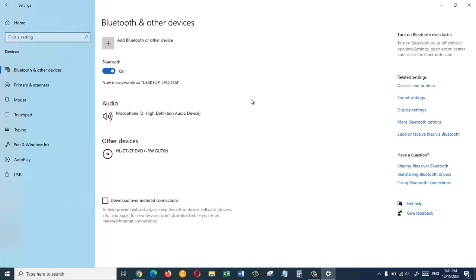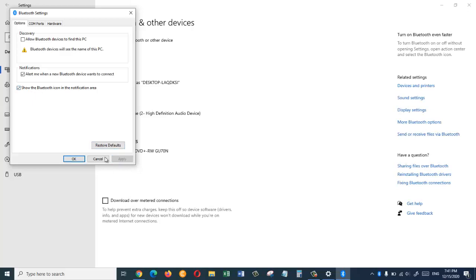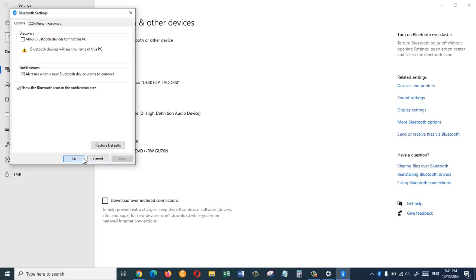Now on your right side click on more Bluetooth options. In this window we are going to check this box where it says show the Bluetooth icon in the notification area. Now click on apply and ok.